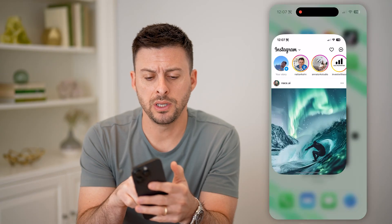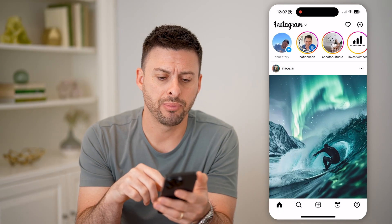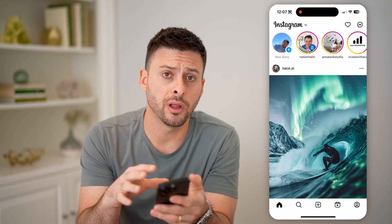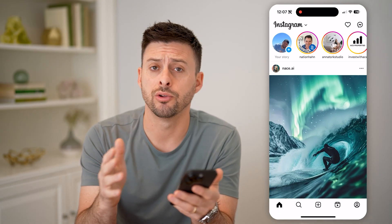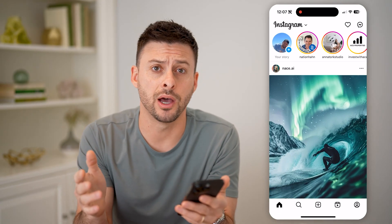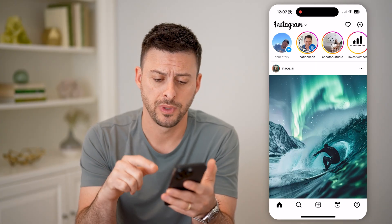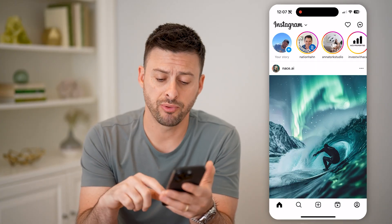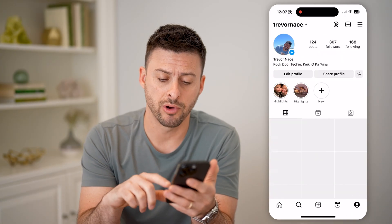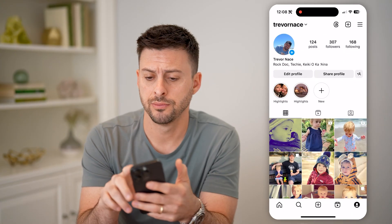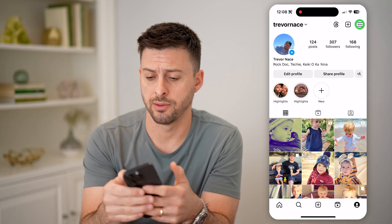Let's open up the Instagram app. I'm already logged in, but whether you're logged in or not, you can follow these steps. Let's tap the profile at the bottom right and then the three lines at the top right.